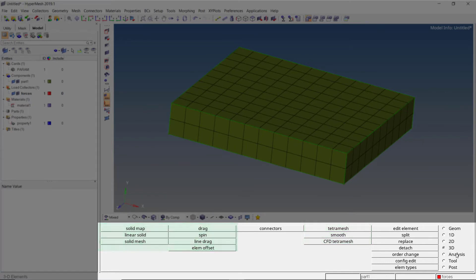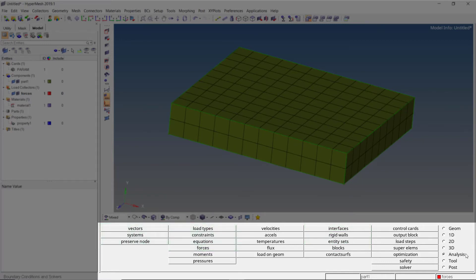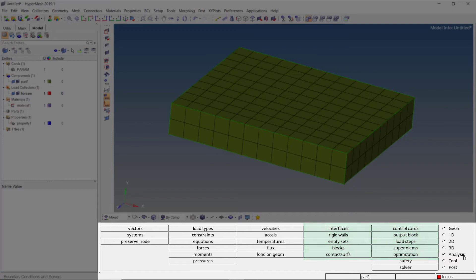The analysis panel is where we create and modify the loads and constraints. We can also setup contacts and control cards to define the simulation process. This is from where we actually run our simulation after all the setup is done.